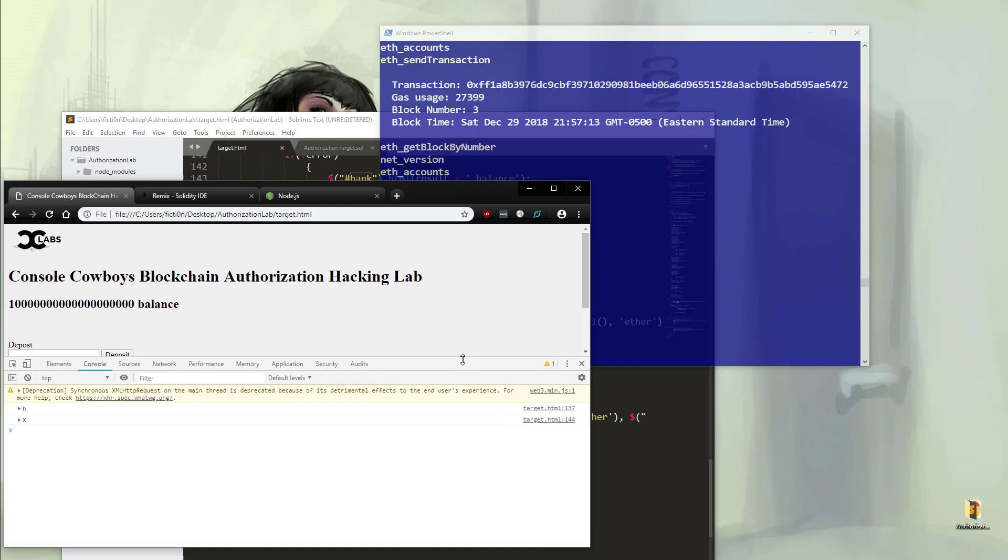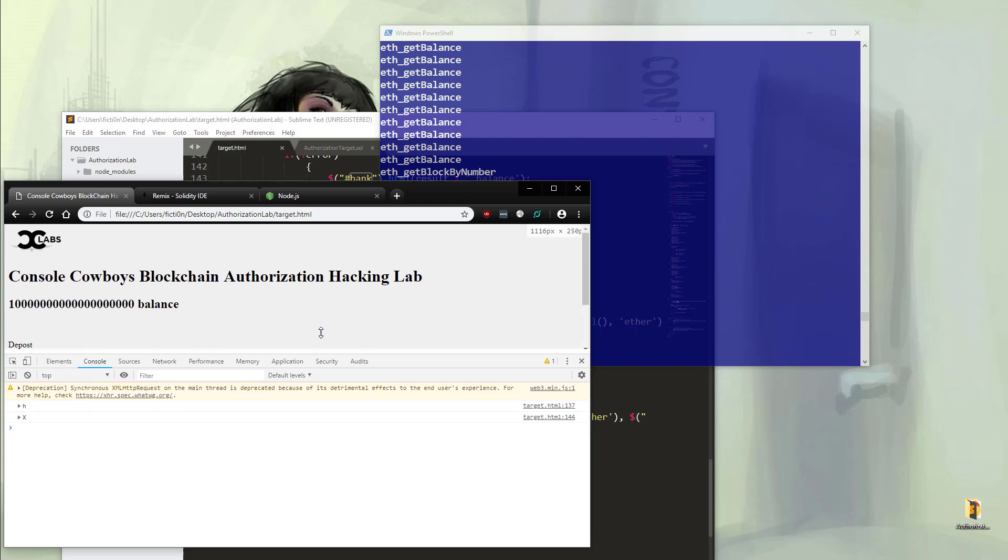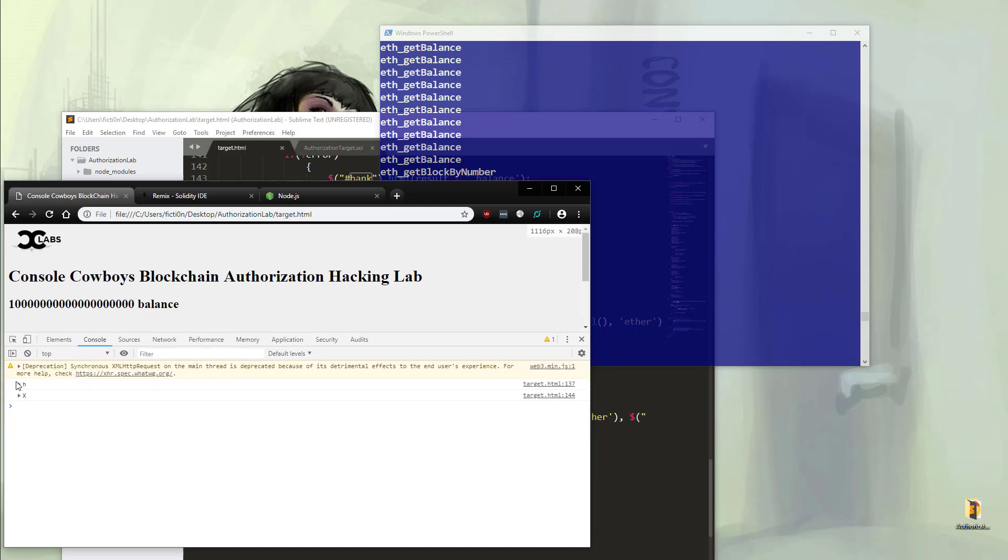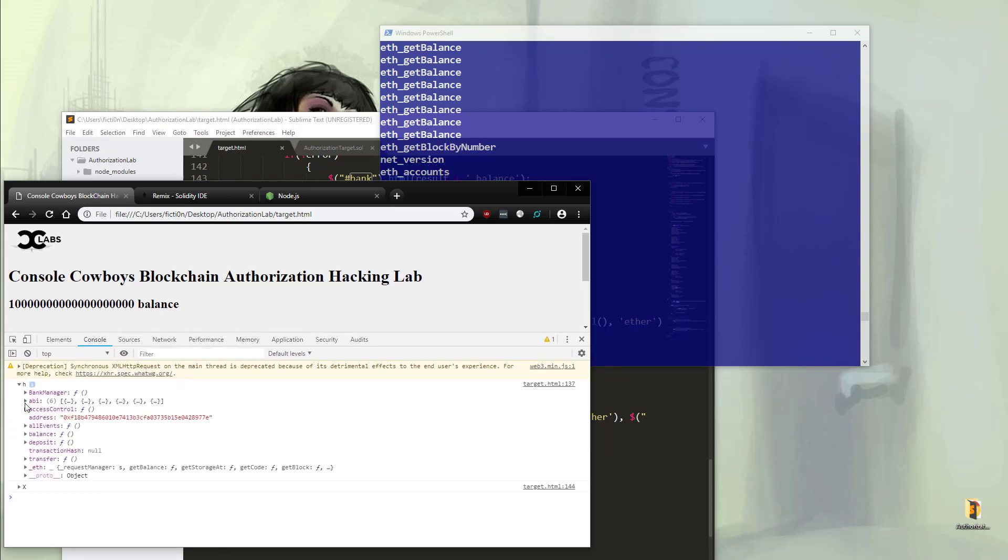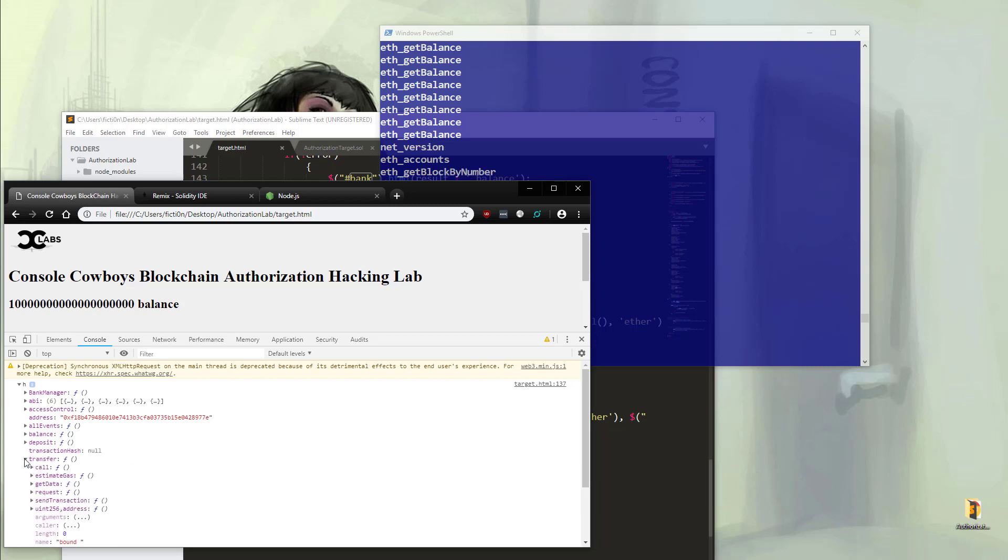So let's open up our developer tool so we can check out what's going on here. Let's open this up a little bigger so we can see. Under here, you'll see that we have our bank manager, our balance, and our deposit functions. We can check out a little bit more info on the deposit. We can also check out information on the transfer. So that's pretty cool.